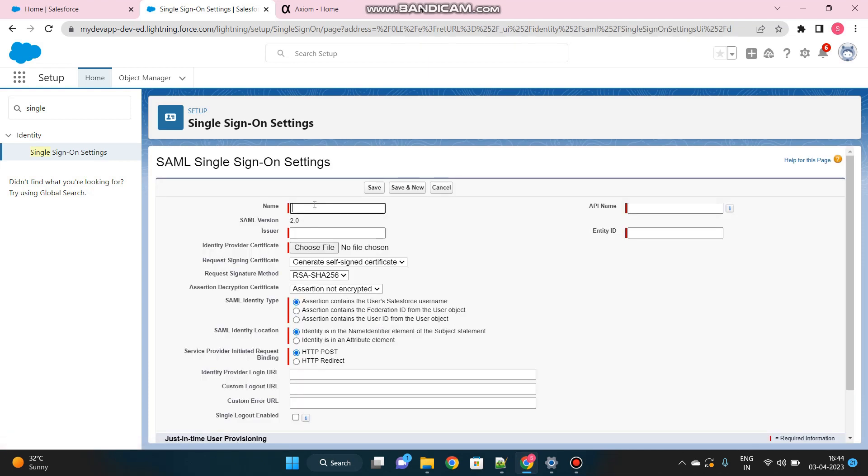We'll name it Axiom. And issuer name, we can name it anything as per our choice. But this will be used when we configure this from the Axiom end as well.